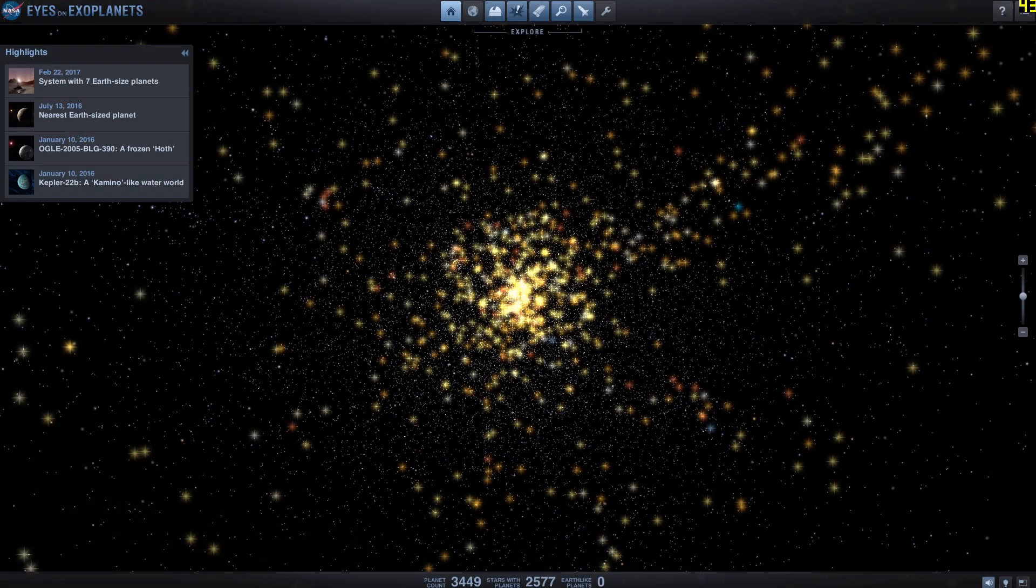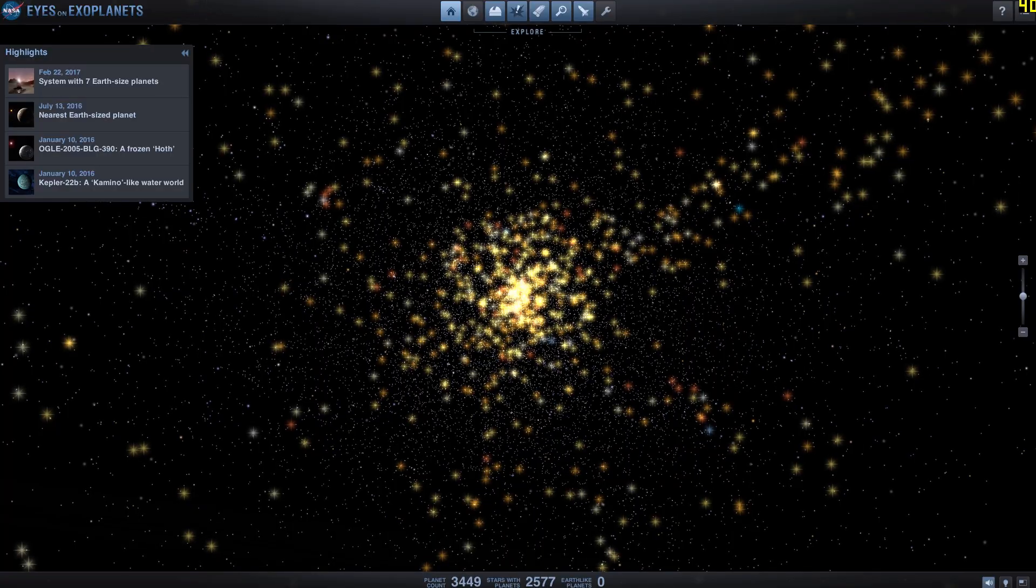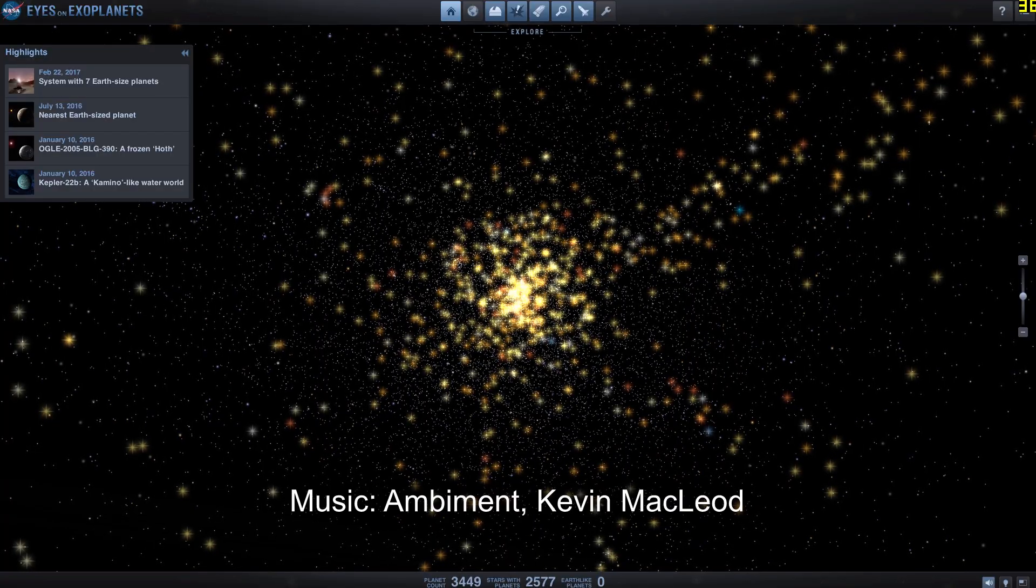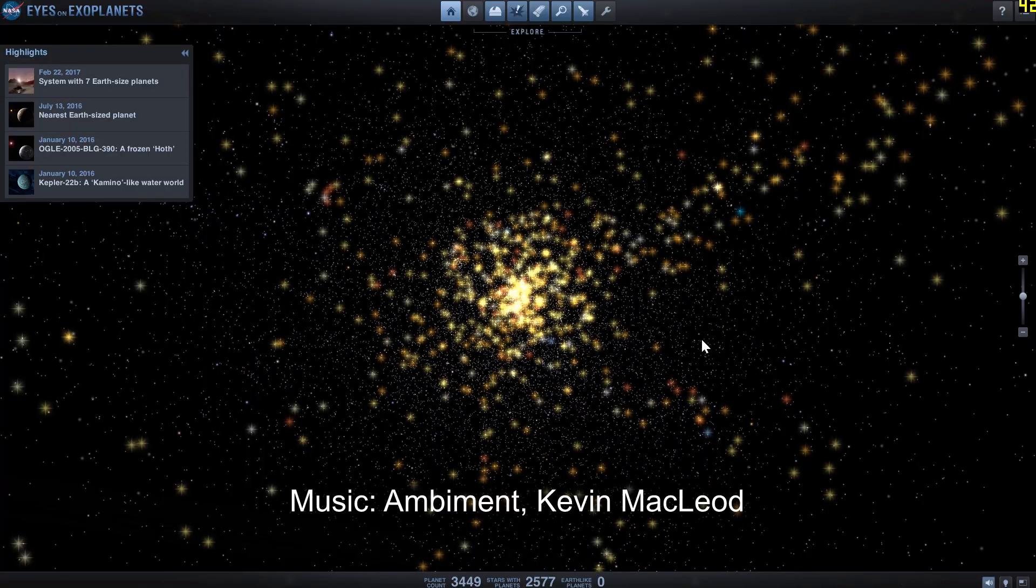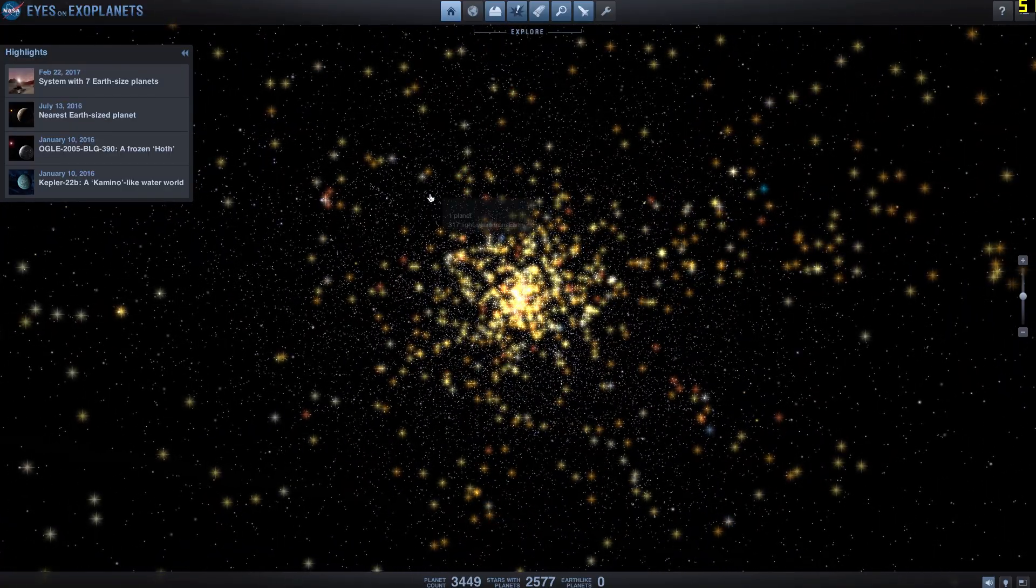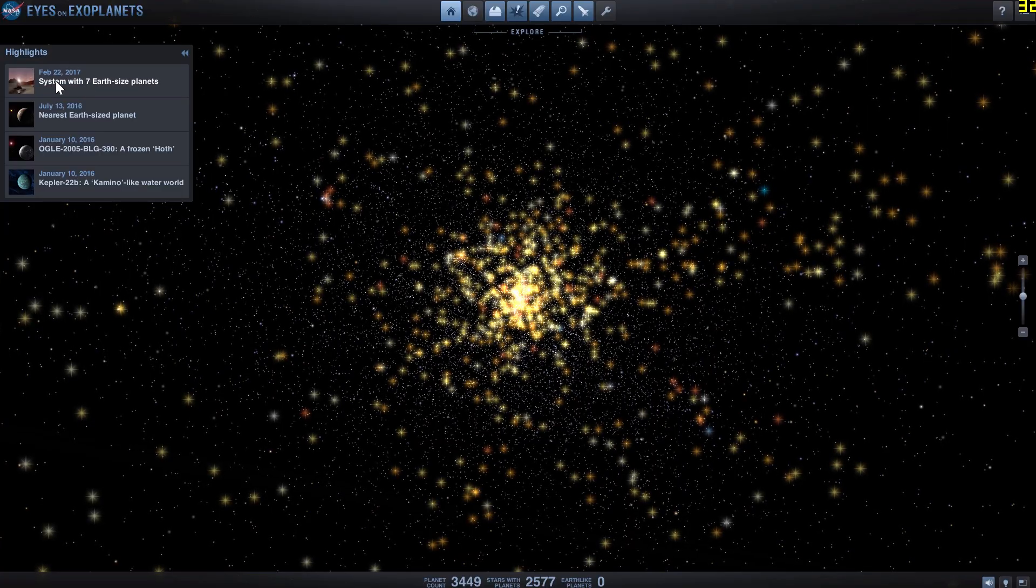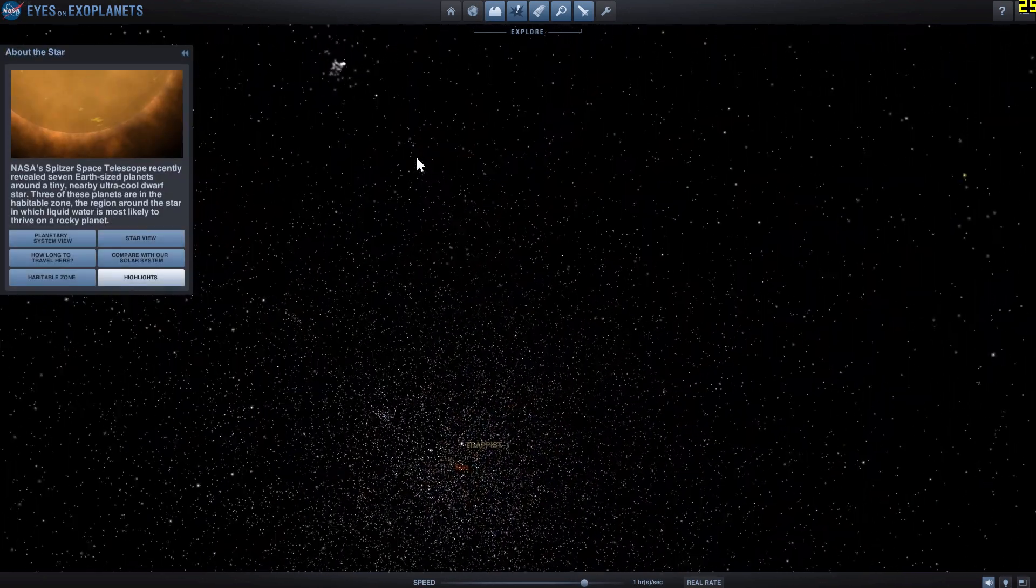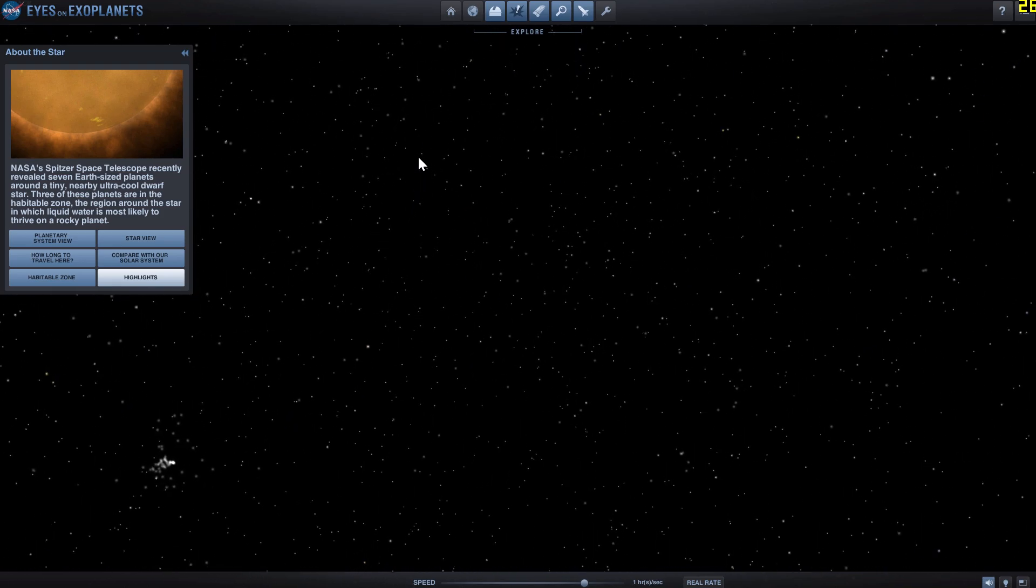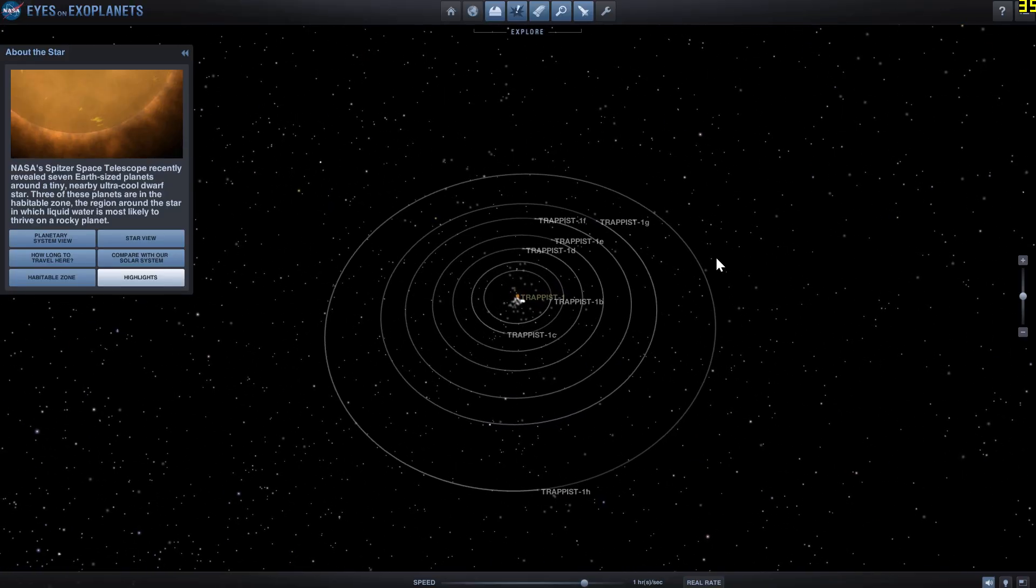All right, so now let's actually go to NASA's Eyes on Exoplanets, its own sort of proprietary free software that you can totally download from NASA's website as well, and take a look at how they visualize this particular system. So first of all, we're going to go to the system, actually we're going to click right here, look at this system with seven Earth-sized planets. We're going to go to the system directly, and we're going to take a look at what all of this is going to appear as. So here is the system of TRAPPIST-1.